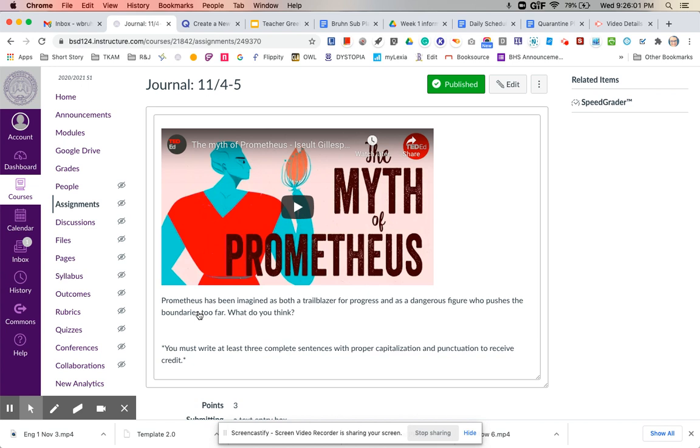And make sure that you explain your reasoning, writing at least three sentences with complete sentences with proper capitalization and punctuation to receive credit.